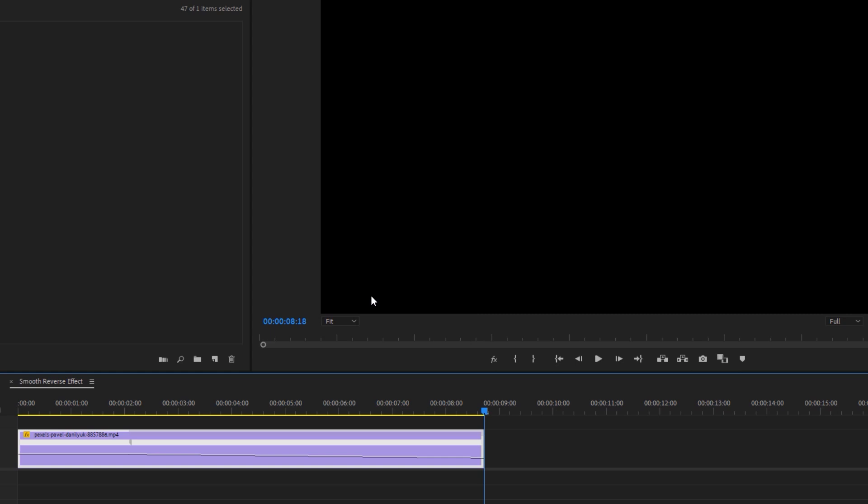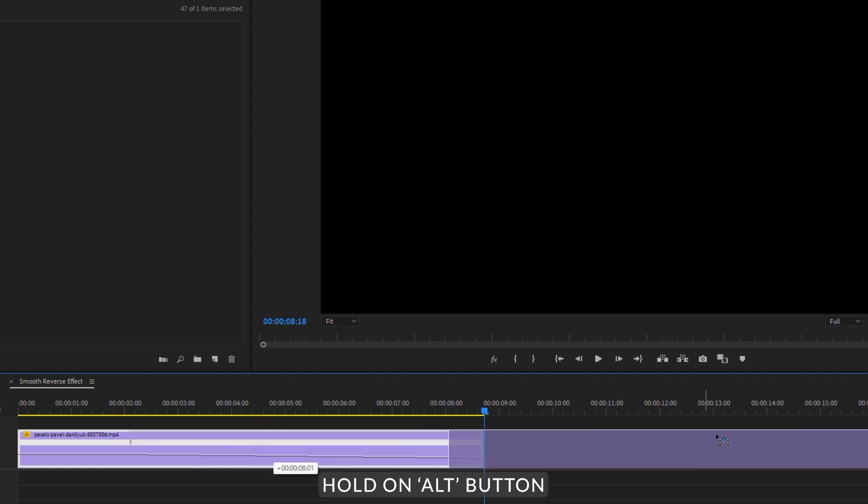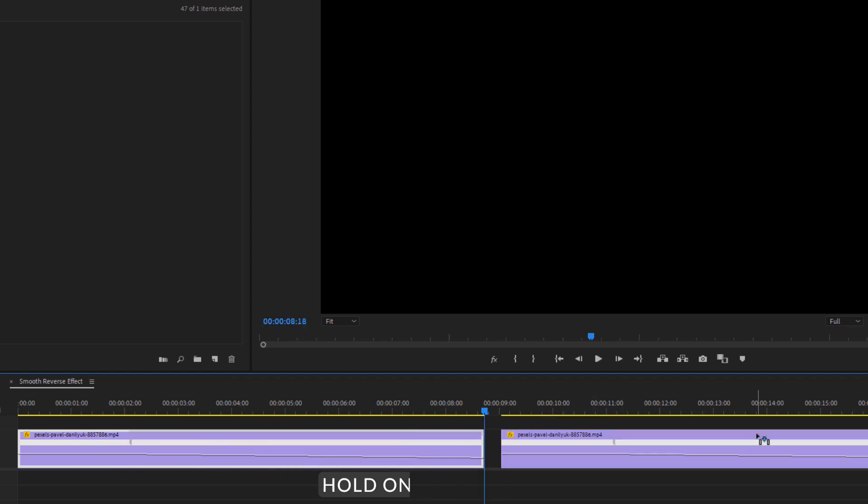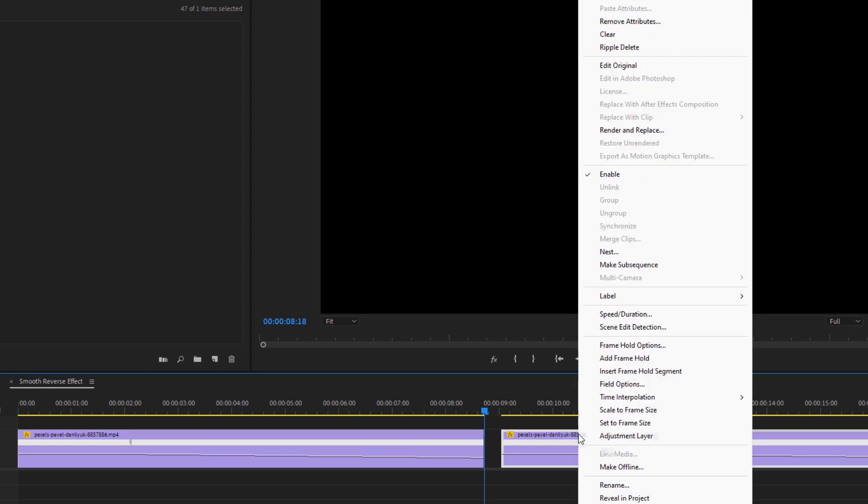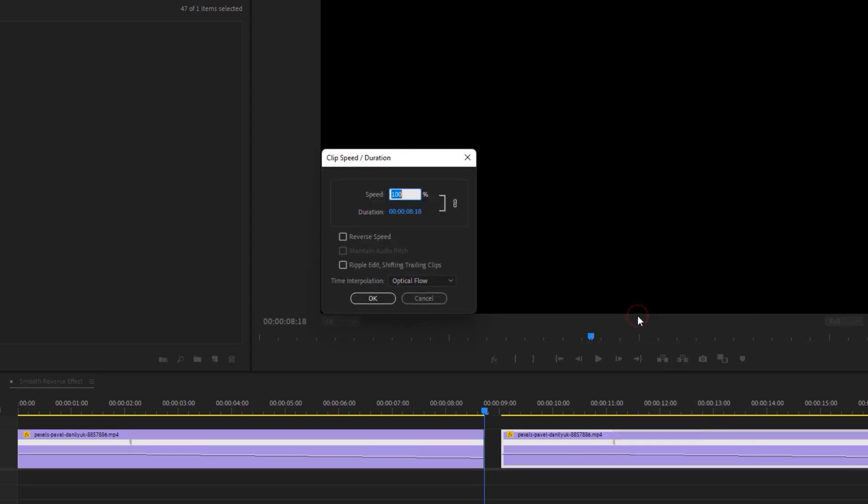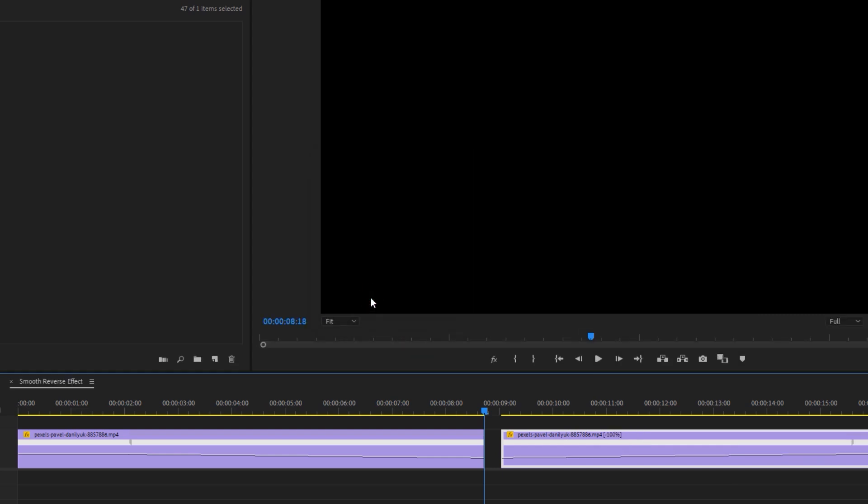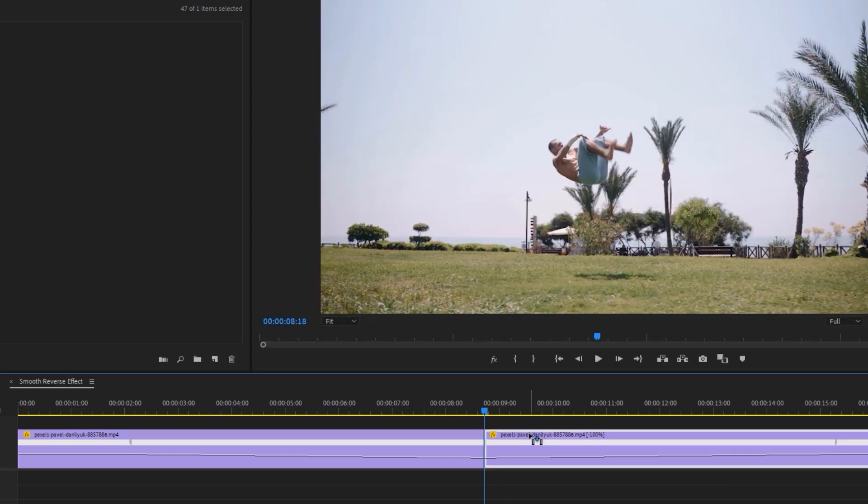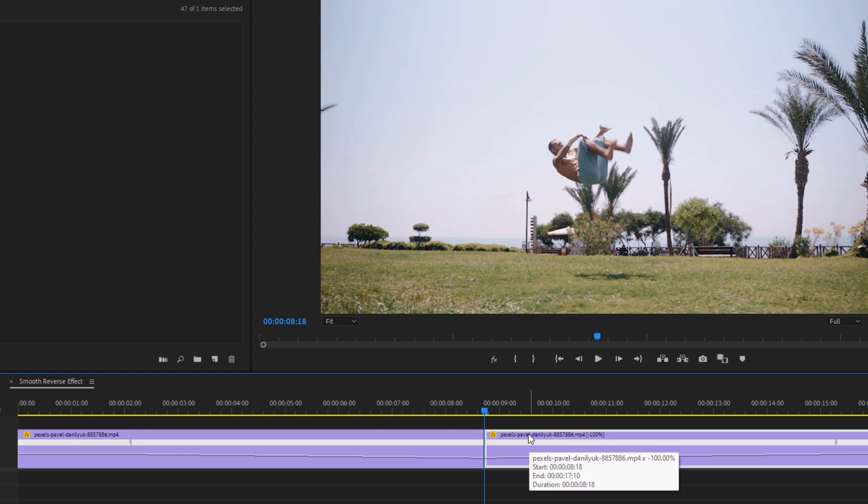Now we need to duplicate this clip, so hold on ALT button and drag this clip to the right side. Again, right-click on this duplicated clip and select Speed and Duration. Then enable Reverse Speed and click OK. Now just drag this clip like this and let's see the preview.